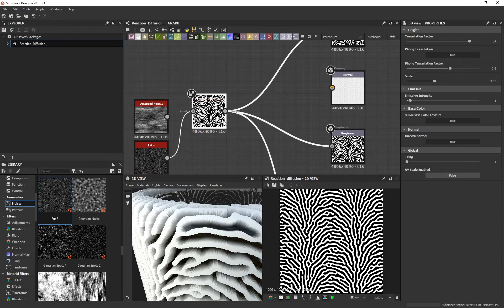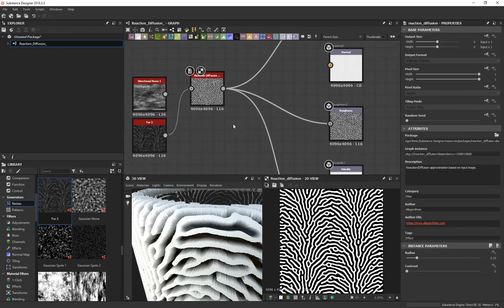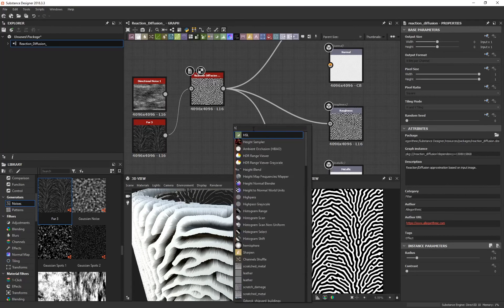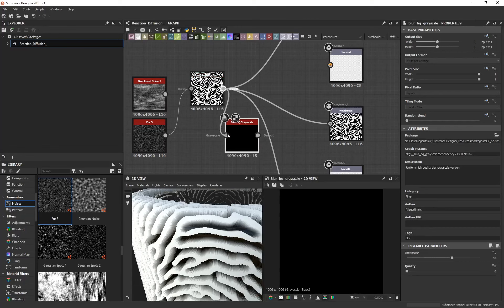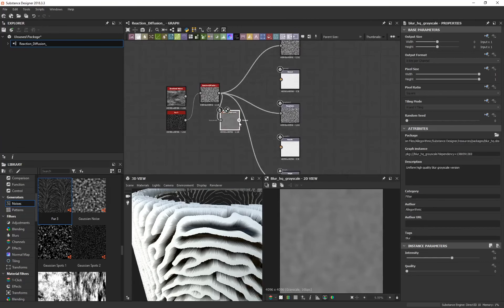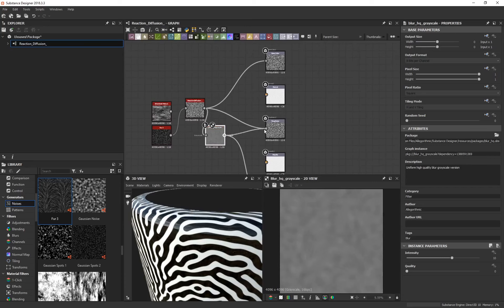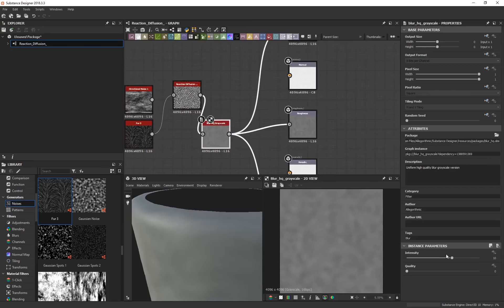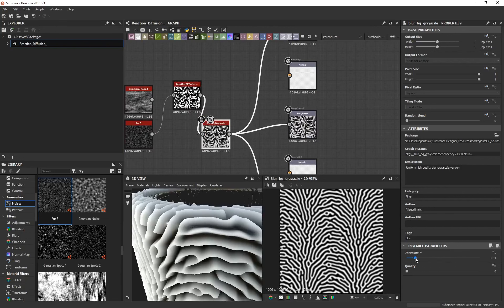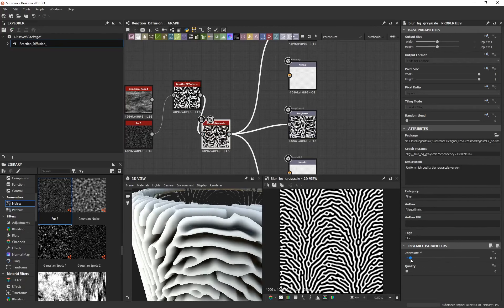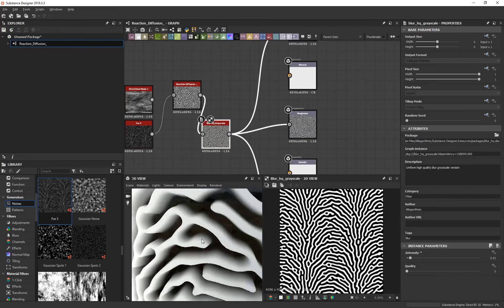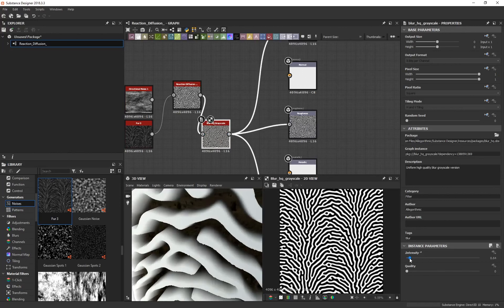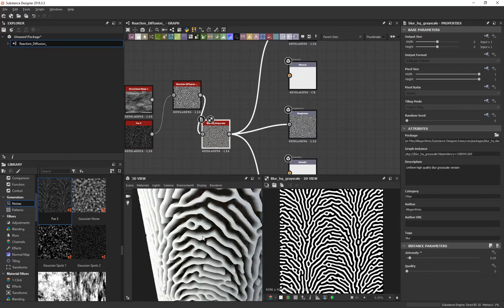To get past those ugly lines, I'll apply a little blur to soften them. In the graph editor press Spacebar and type 'hq' — you'll see Blur HQ Grayscale. Connect the Reaction Diffusion to the Blur HQ Grayscale, and plug its output to height, roughness, and base color. Select the HQ Grayscale and bring down the intensity. You'll notice the pattern softens and those ugly lines are no longer visible.